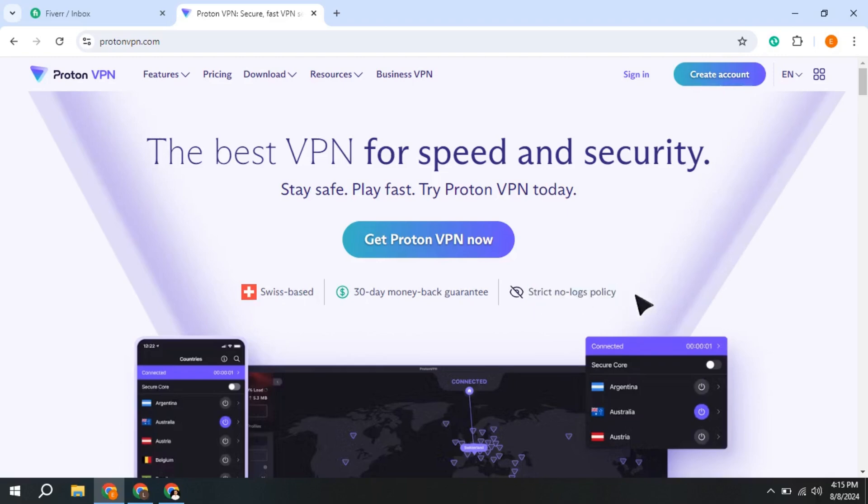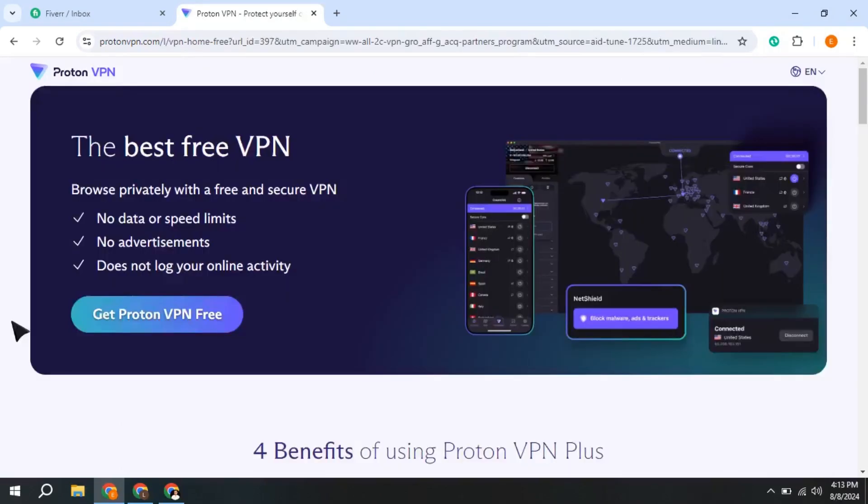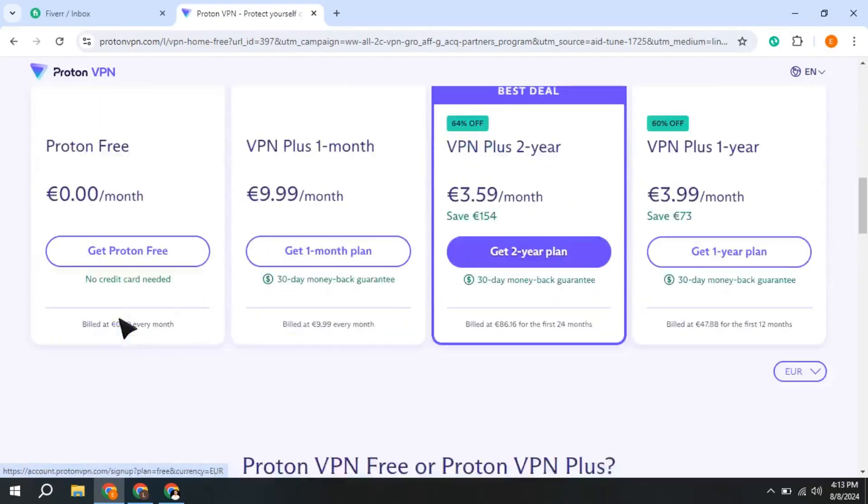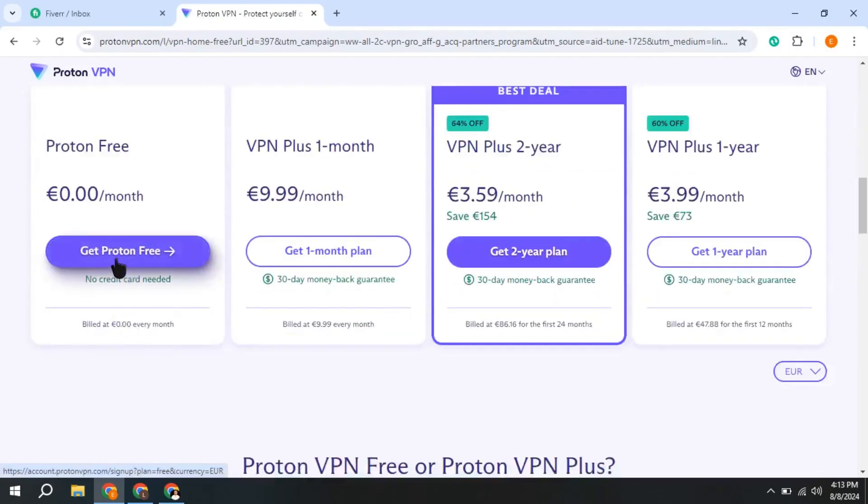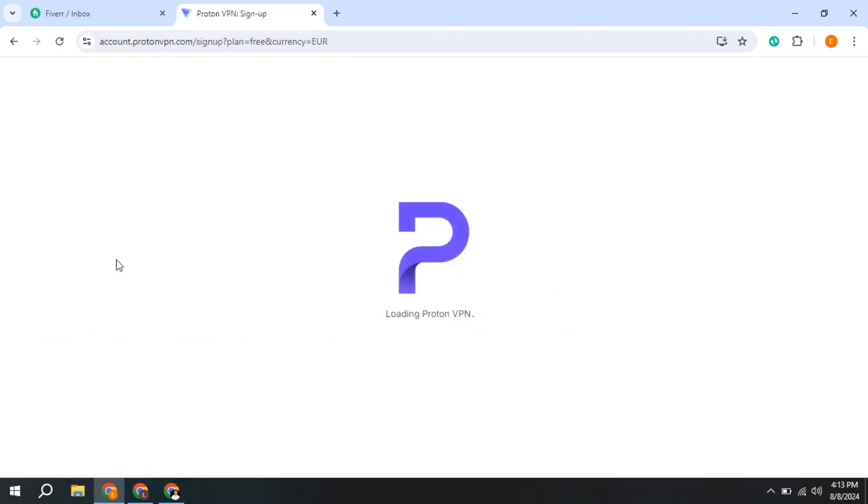It has good speeds, works on any device and operating system, and can even be installed on a router. To get ProtonVPN, you need to go to the free version page. I've left the direct link in the description that will take you to this page. Then click here where it says Get ProtonVPN Free.